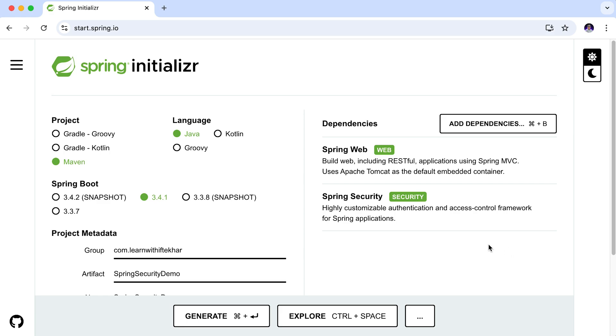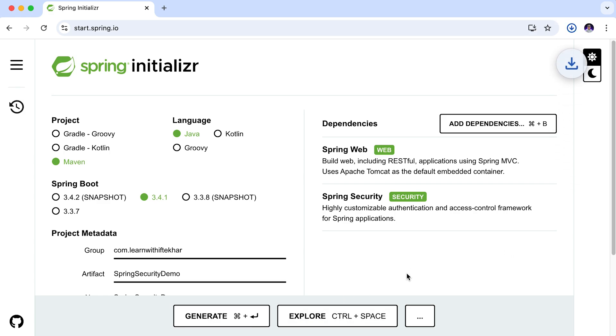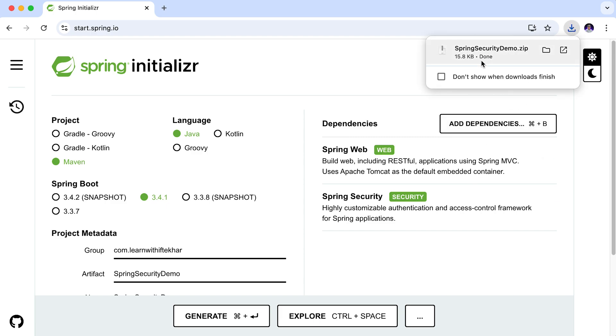Now let's generate the project. Click on the generate button. Our project is generated and downloaded as a zip file. Go ahead, unzip the project and import it into your favorite IDE.